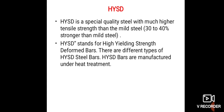HYSD stands for High Yield Strength Deformed Bar। जो HYSD होता है, उसकी full form होती है High Yield Strength Deformed Bar। There are different types of HYSD steel, और HYSD bars are manufactured under heat treatment — वो heat treatment द्वारा manufacture की जाती है।